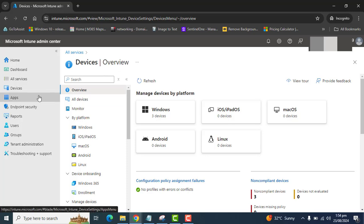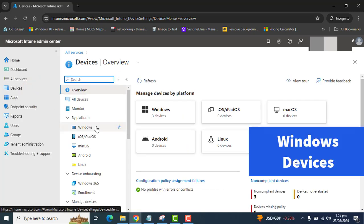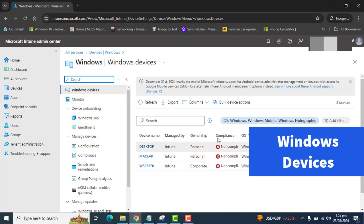let's go to devices. In the devices section, I have three devices here.